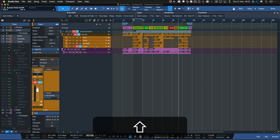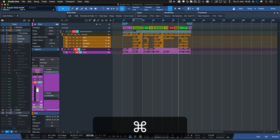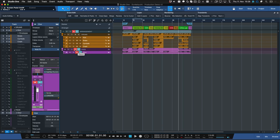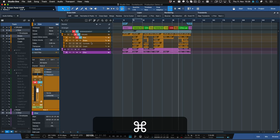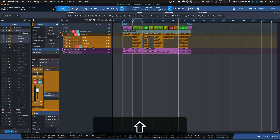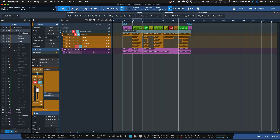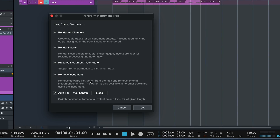Select the instrument tracks by holding Shift and Command for individual ones on Mac, or Control on Windows PC — this is how you make a non-adjacent multi-selection. So if I want choir, snare, and kick selected, I hold Control on Windows or Command on Mac. Shift gives you a top-to-bottom selection. Then right click and choose Transform to Audio Track.